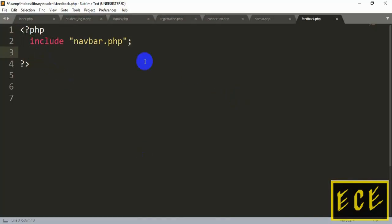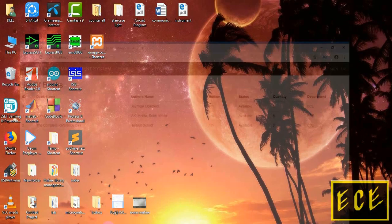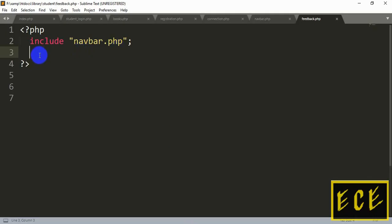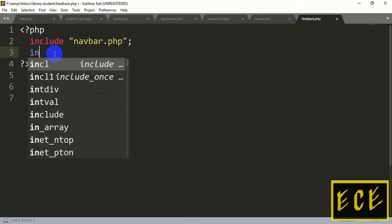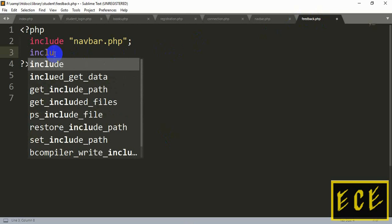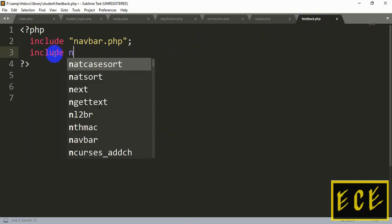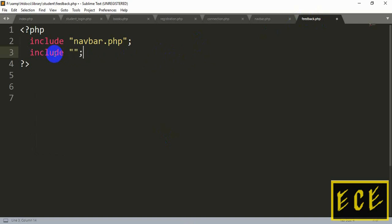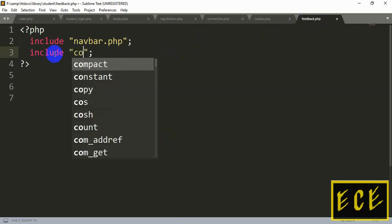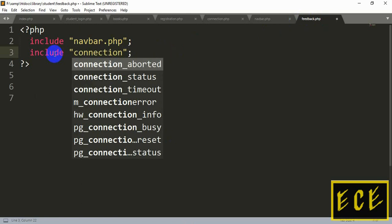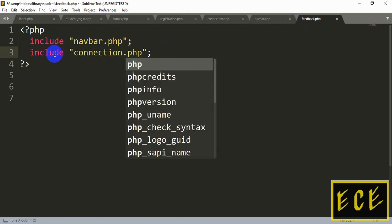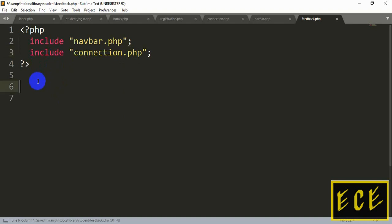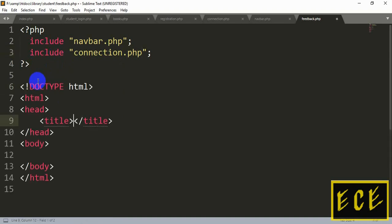Today we will work on our feedback page. Let's open our feedback.php page. We have already added our navigation page, so we will include our connection page inside our feedback page. Let's write: include connection.php.